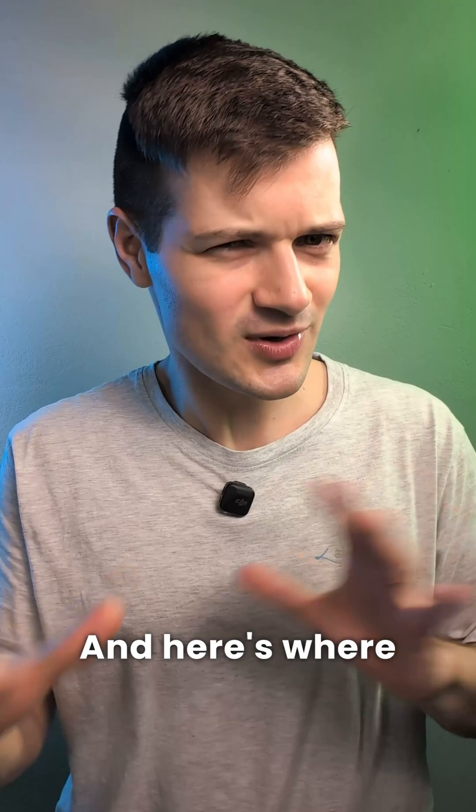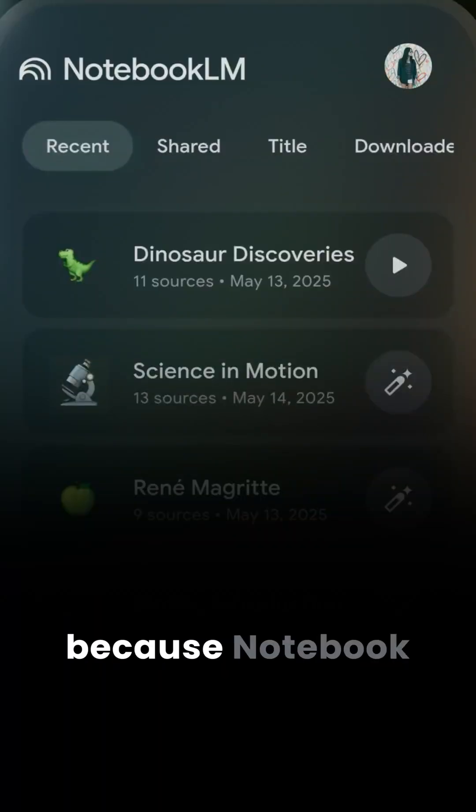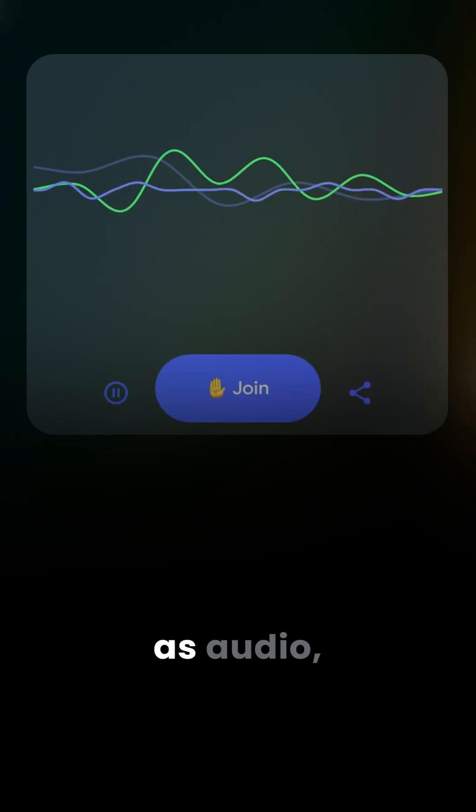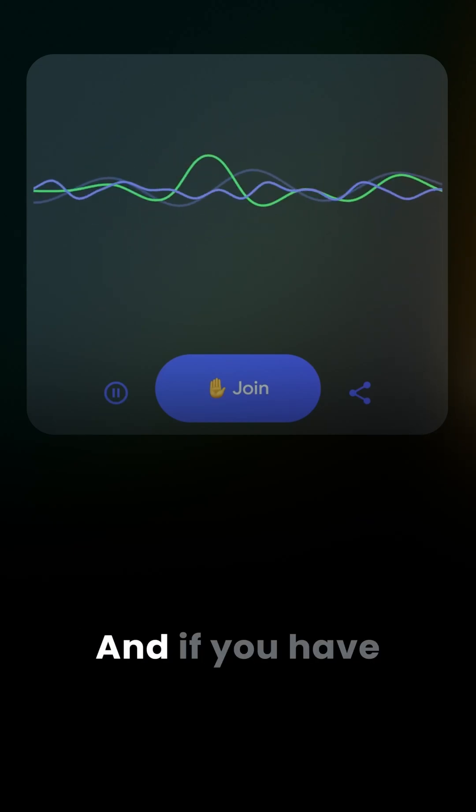And here's where things get interesting, because Notebook LM lets you play your content as audio, like a conversation between two hosts.